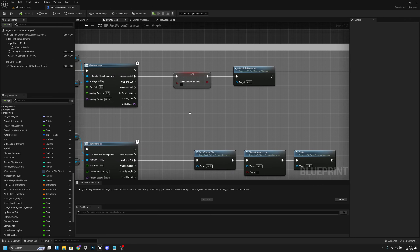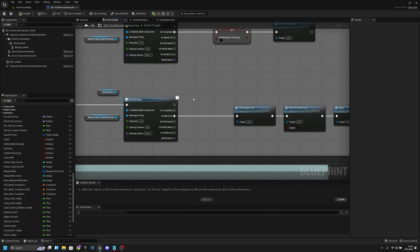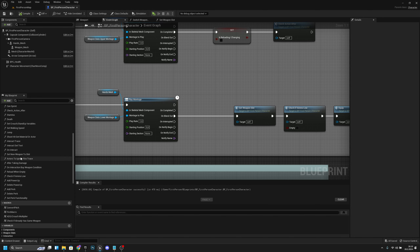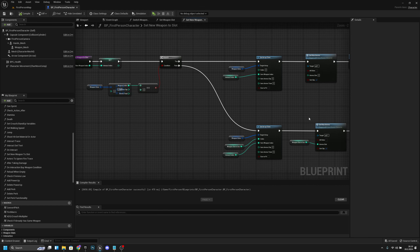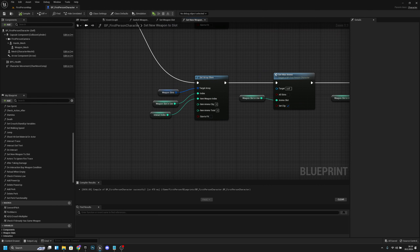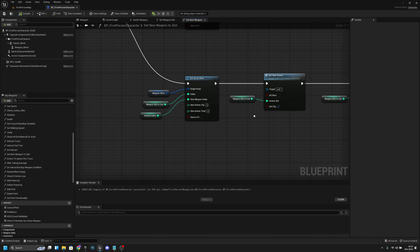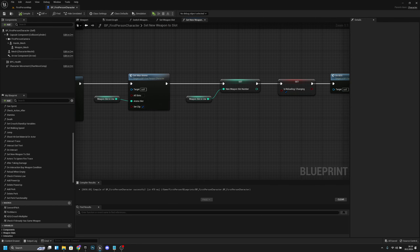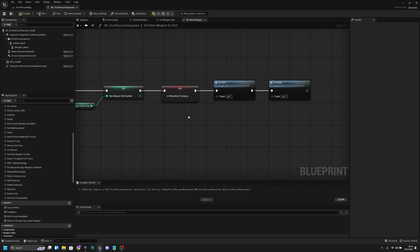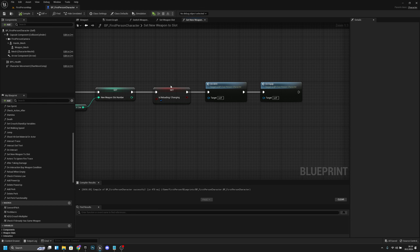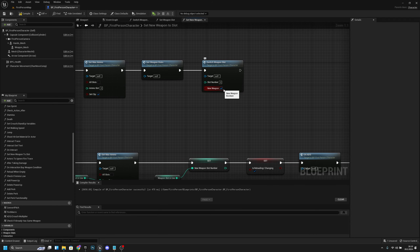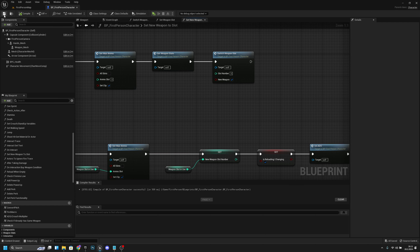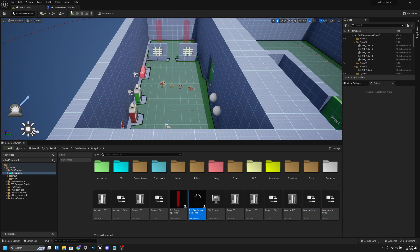Now let's go back to the event graph. We want to find our function called 'set new weapon to slot' - let's open it. On this function, let's check these... okay, those are correct. Basically the only thing we have to do is set 'new weapon' to true. Let's compile and save. I actually think we are done here.